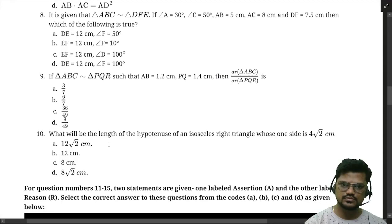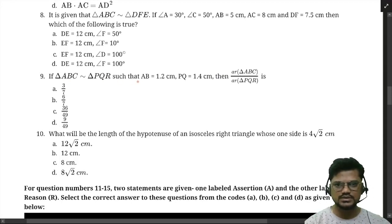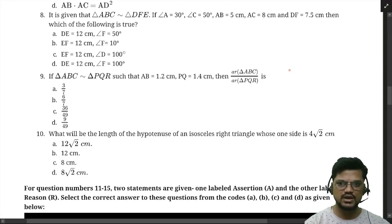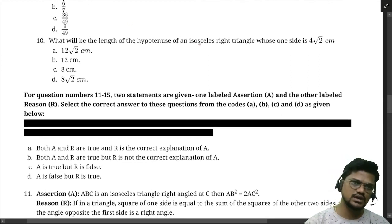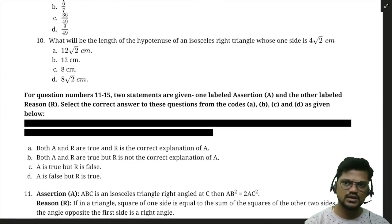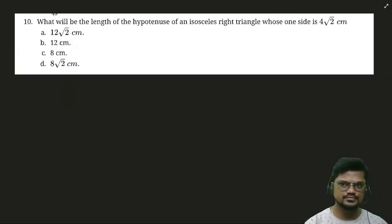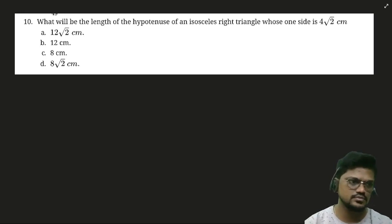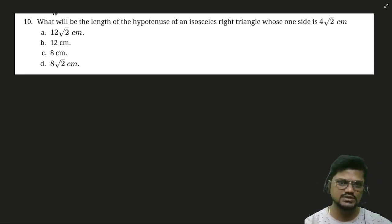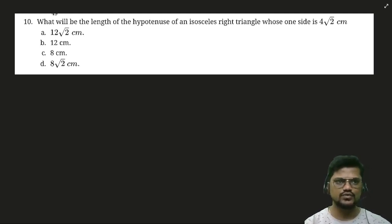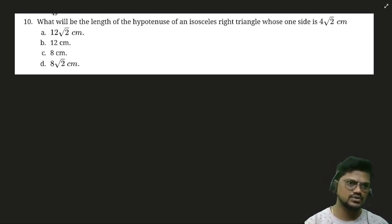For question 10 — what will be the length of the hypotenuse of an isosceles right triangle whose one side is given — please try solving. Nishi, Koover, and Mahijit all got the right answer, so no need to solve it on screen.